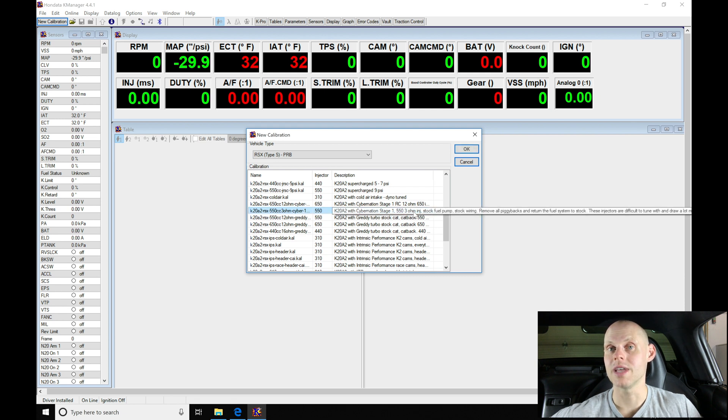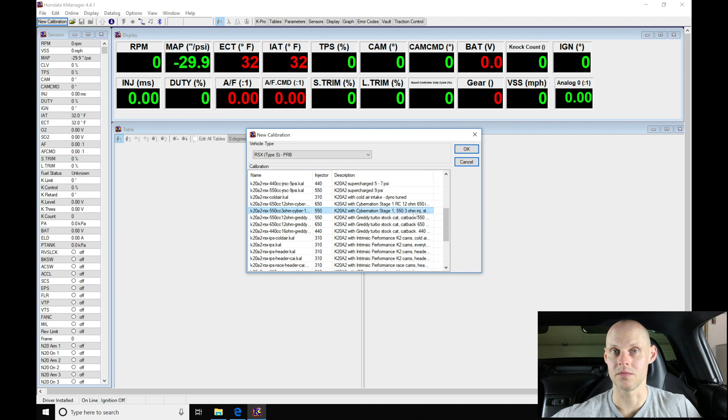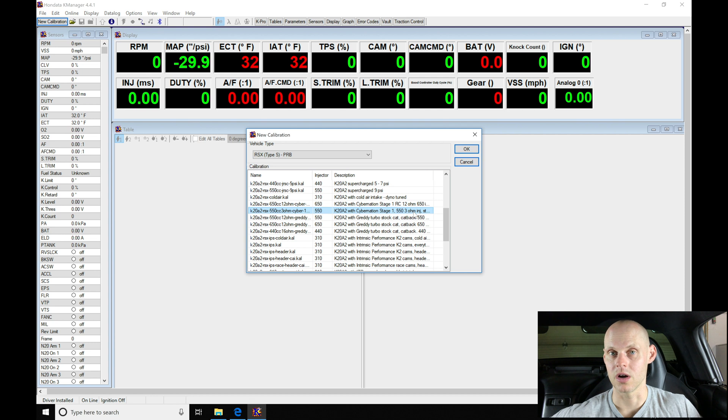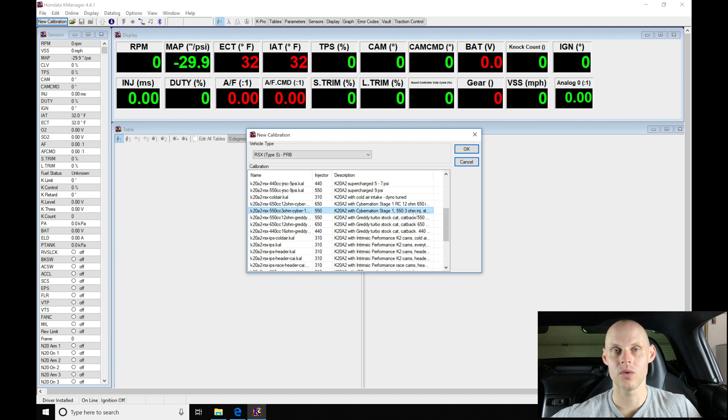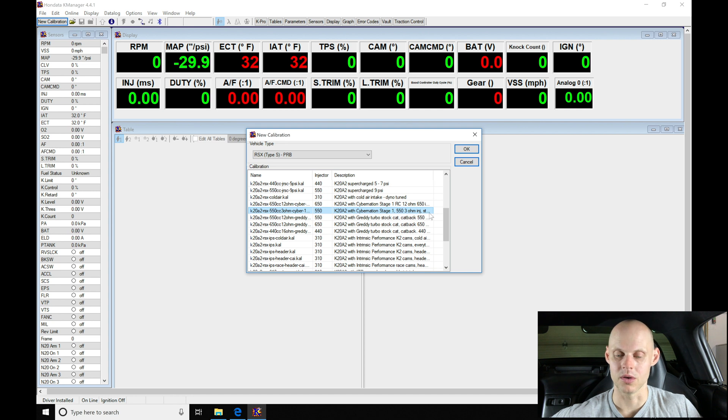We're going to be finding all kinds of different file types. Now we could choose any of these files, it really wouldn't matter. We're going to be going through the process of modifying this entire calibration from start to finish, so it's not going to matter essentially what map we choose. However, it will make your life a little bit easier if you choose the correct one.